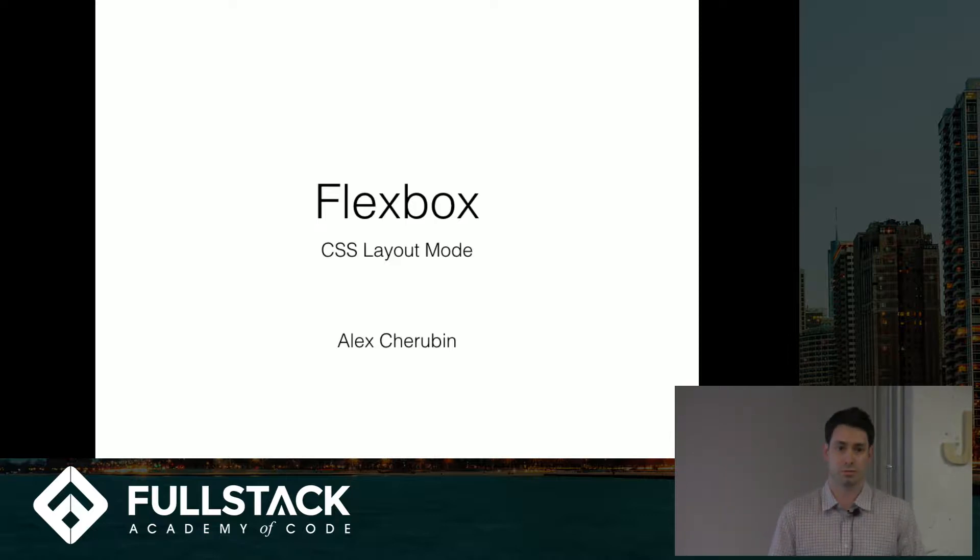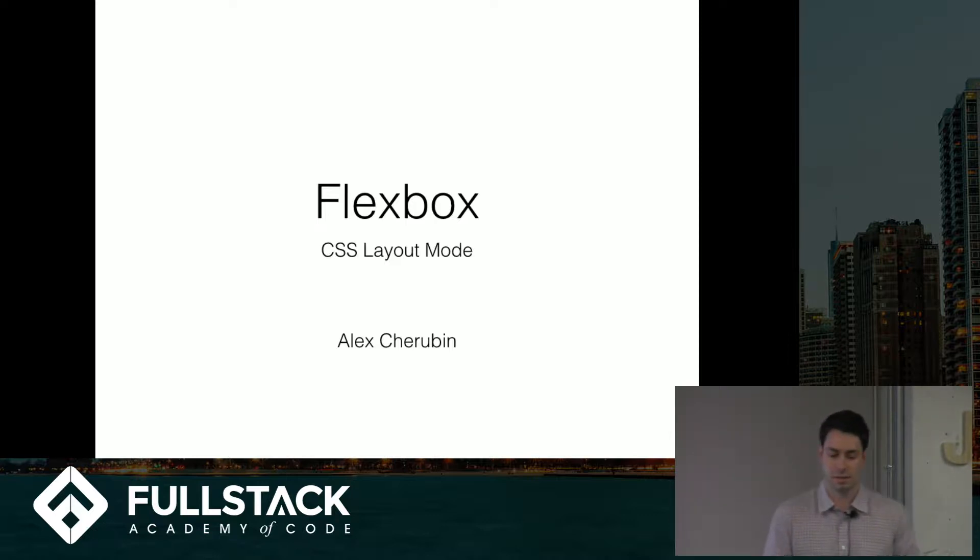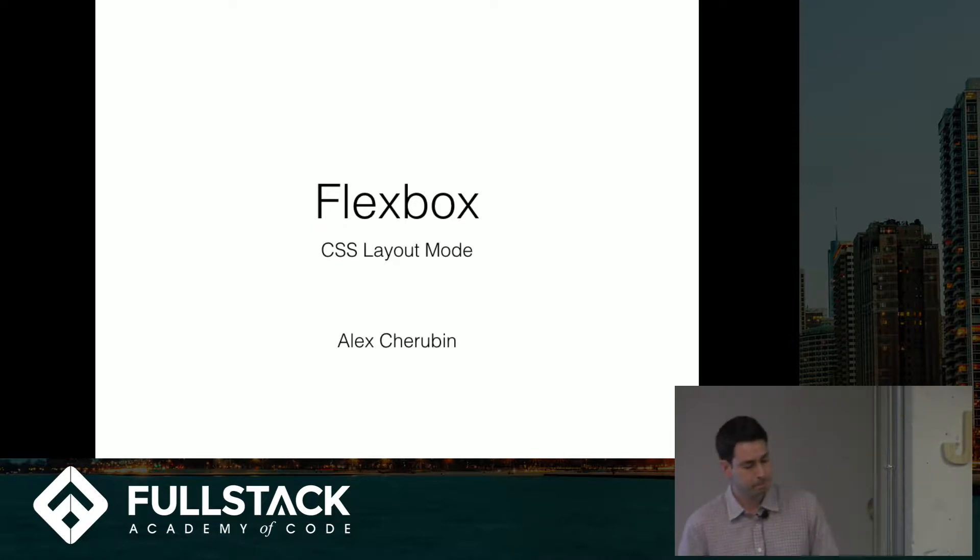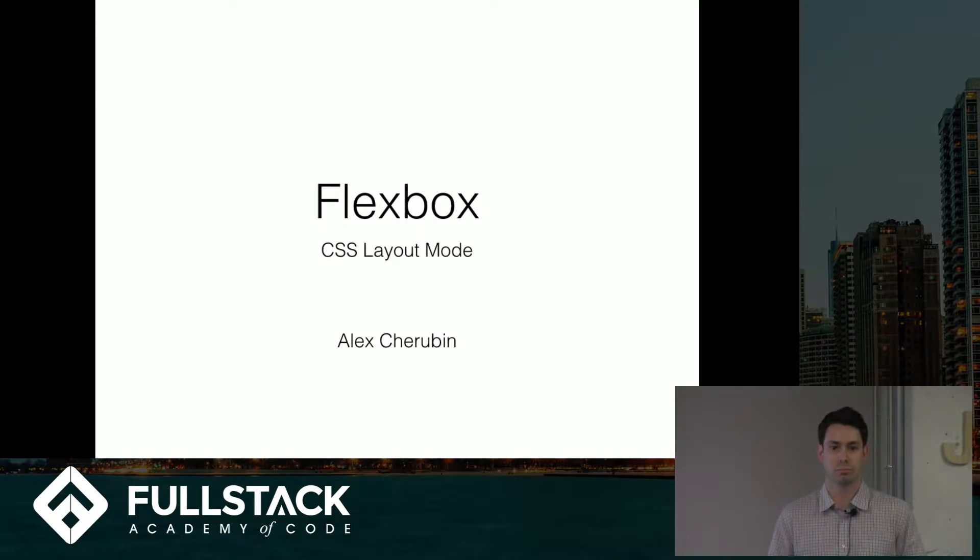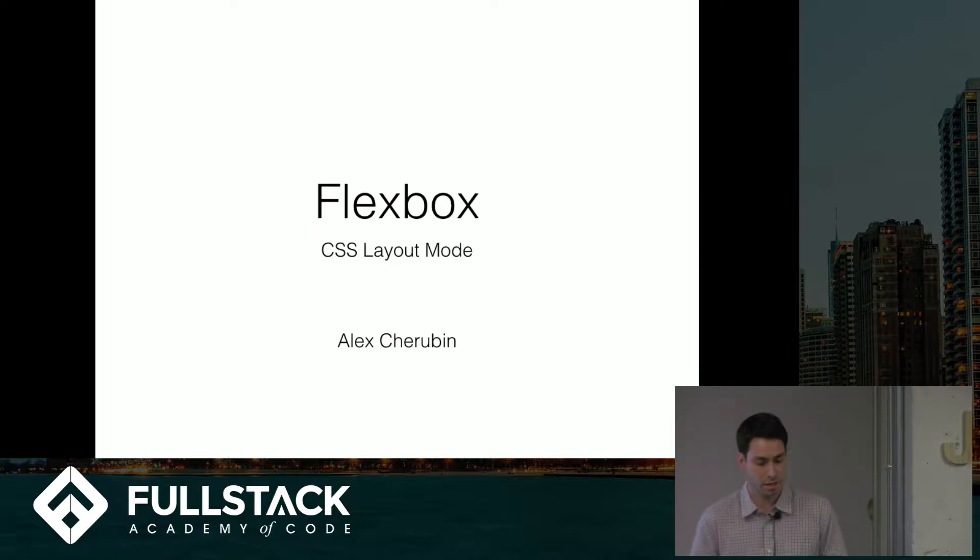One of the features that's really good about Flexbox is that it allows us to align items both horizontally and vertically, and it's also really helpful in dealing with responsiveness and adjusting screen sizes.